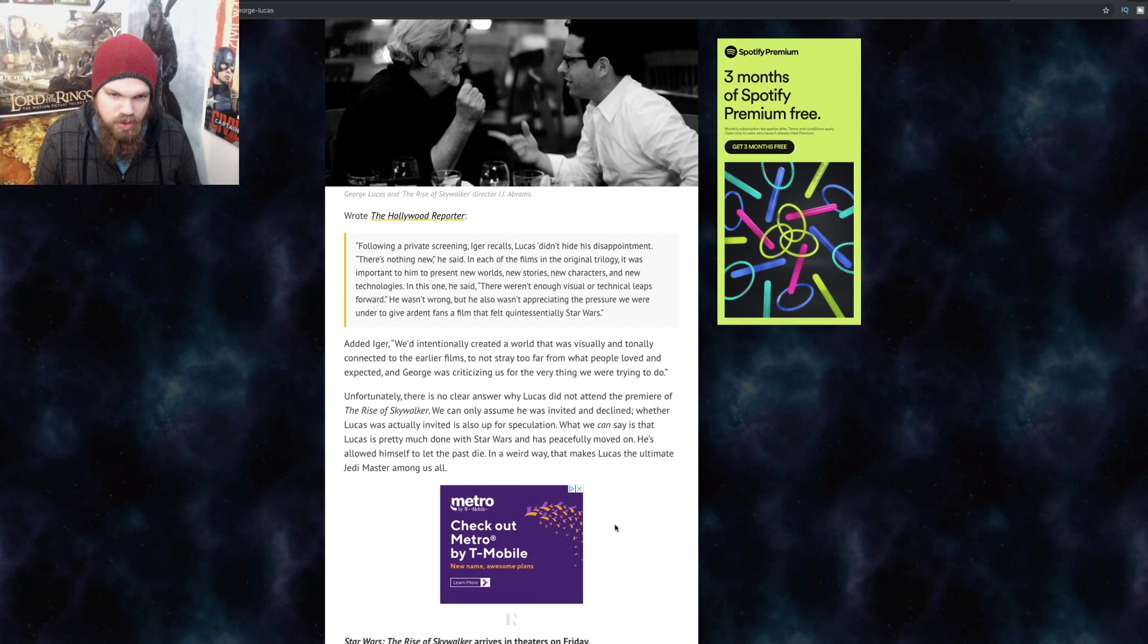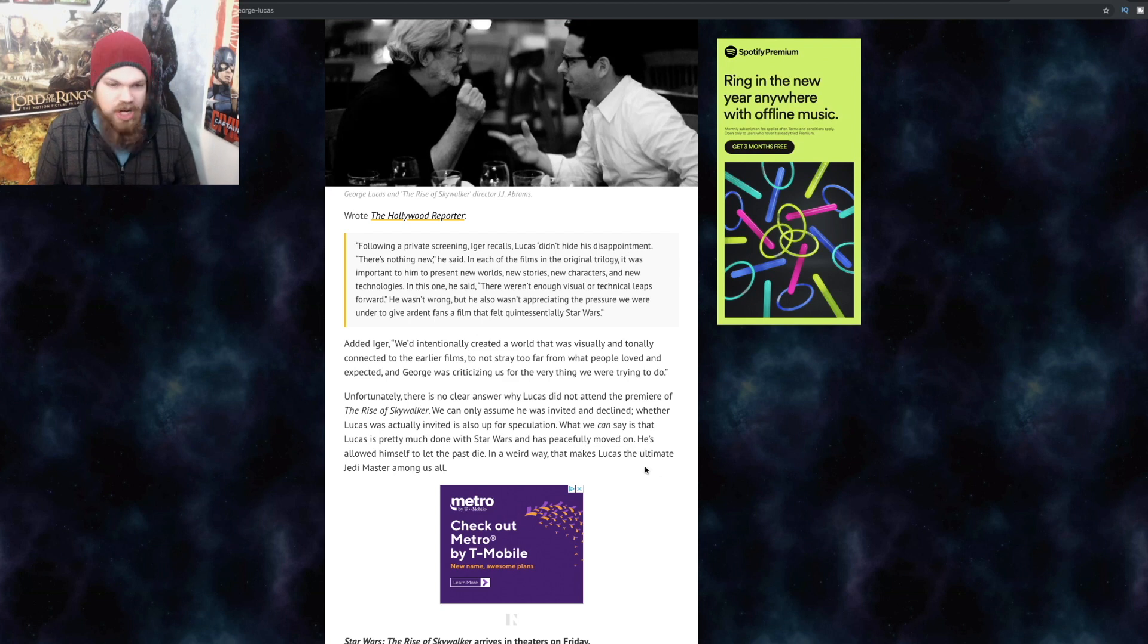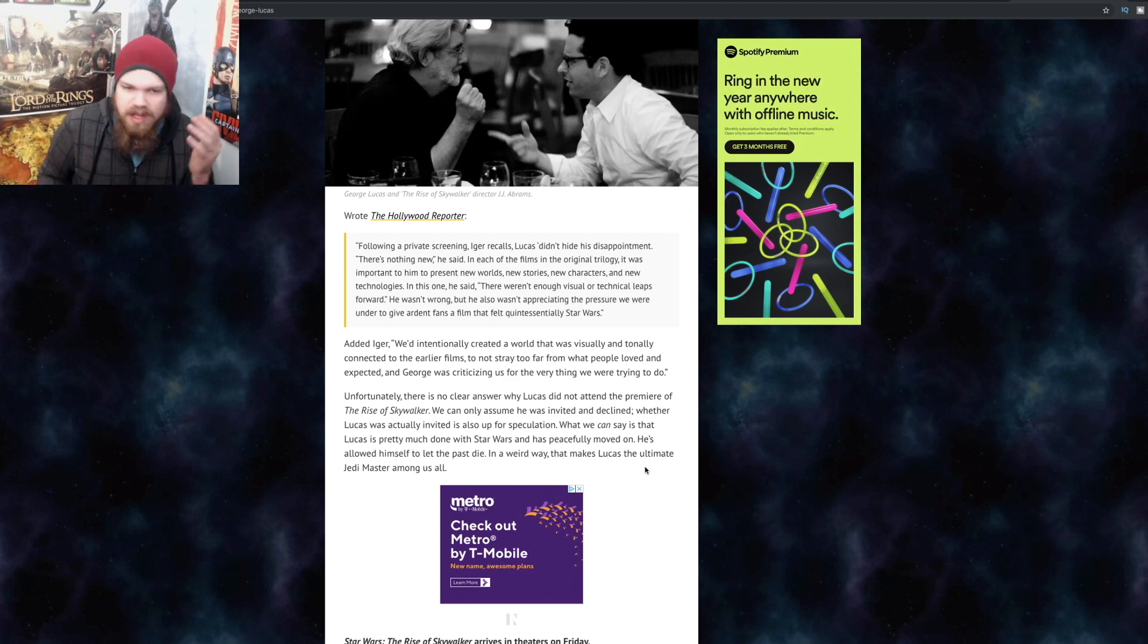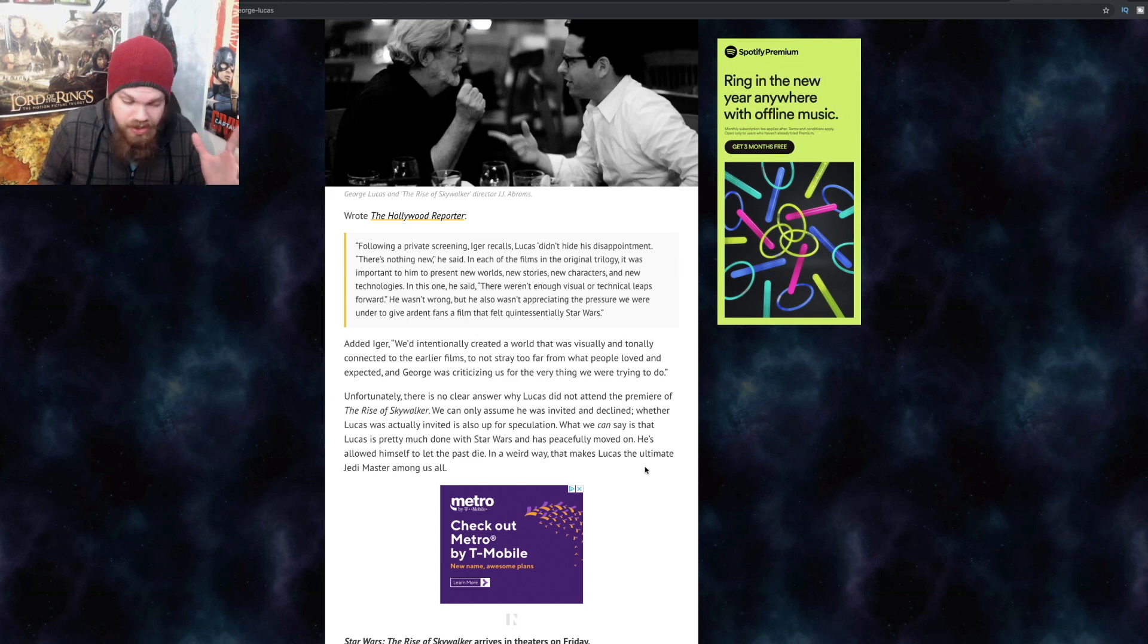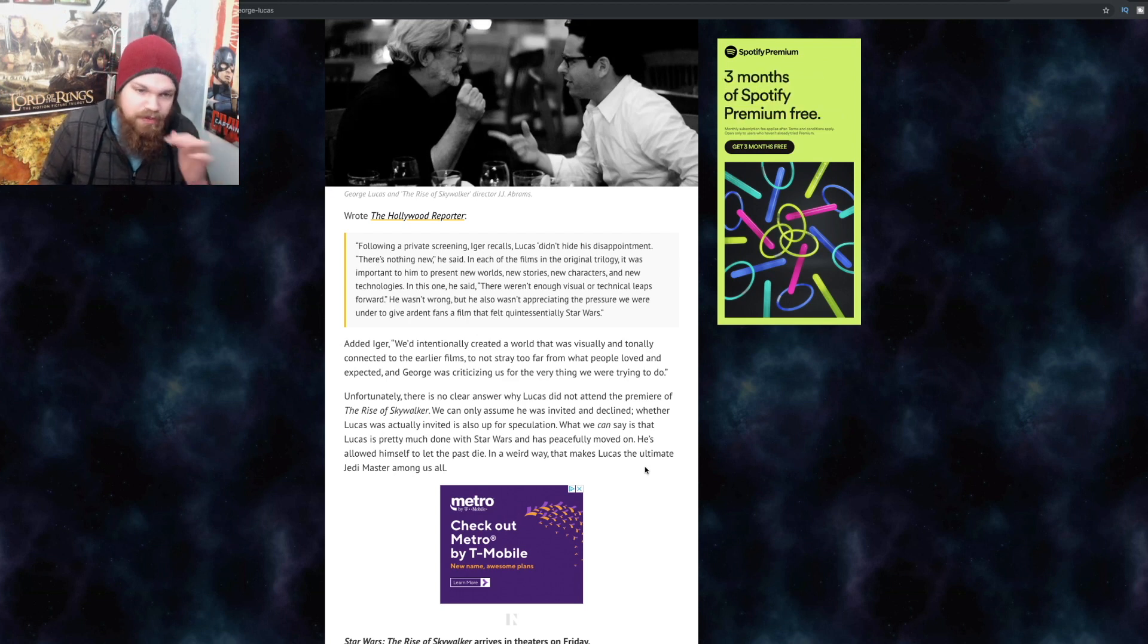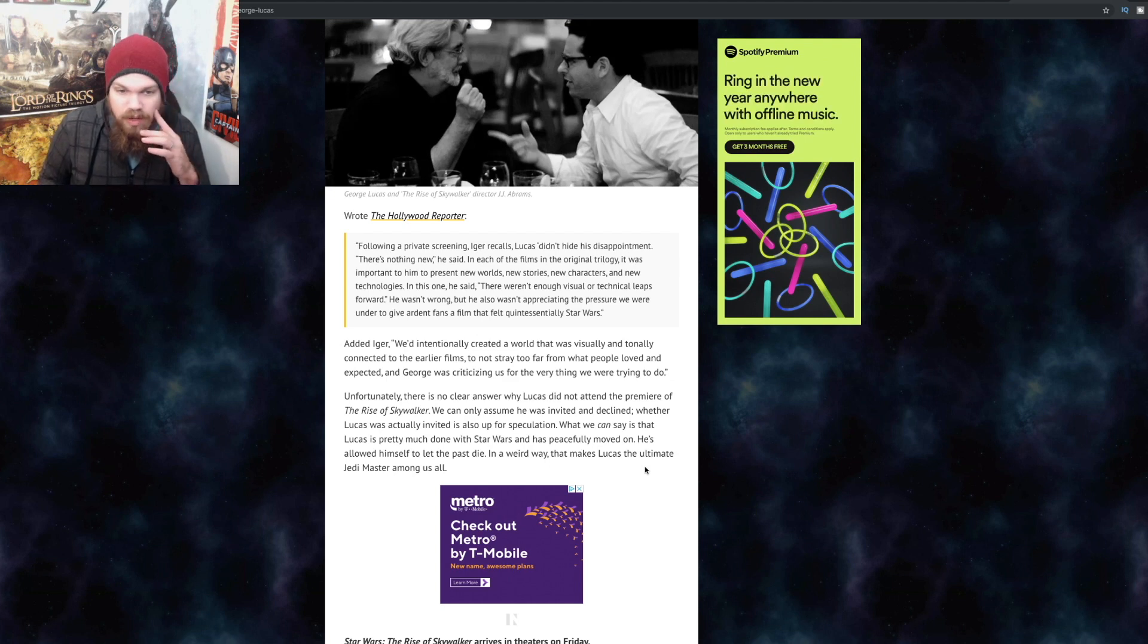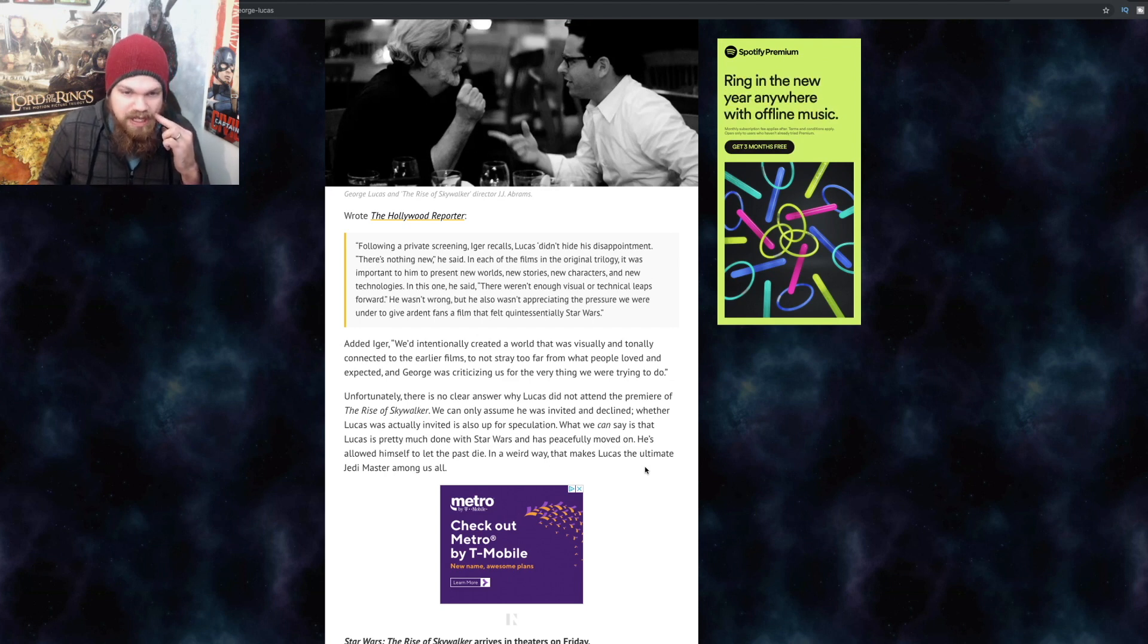Unfortunately, there is no clear answer why Lucas did not attend the premiere of The Rise of Skywalker. We can only assume he was invited and declined. I don't even think he was invited. I seriously doubt that he was actually invited to the premiere. Whether Lucas was actually invited is also up for speculation. What we can say is that Lucas is pretty much done with Star Wars and has peacefully moved on.